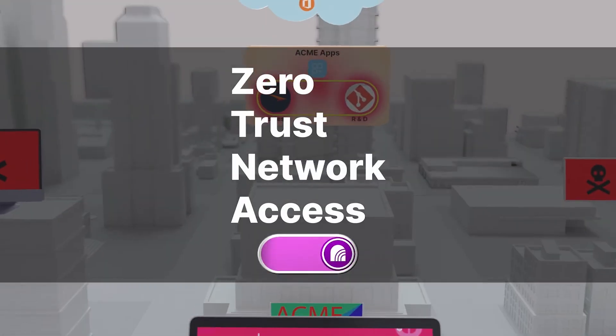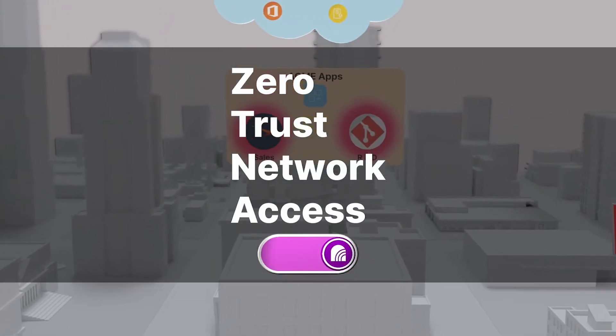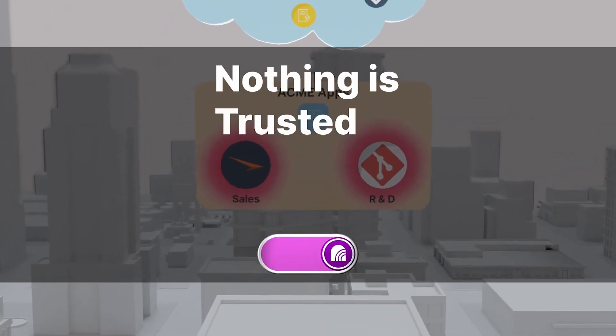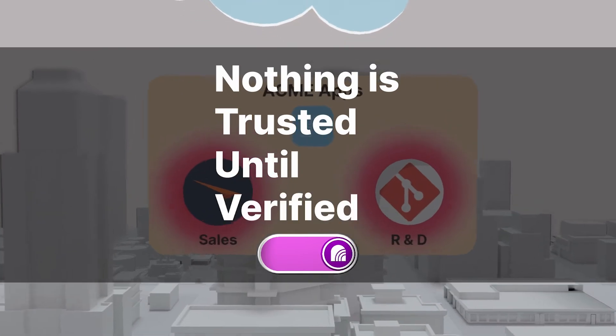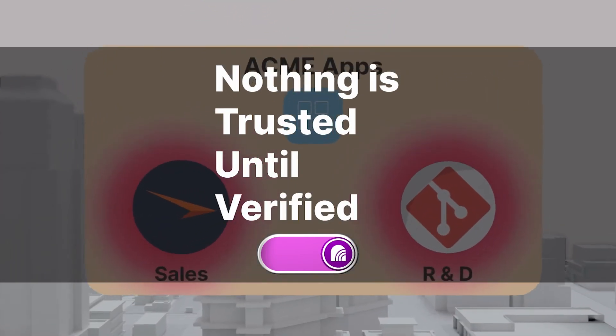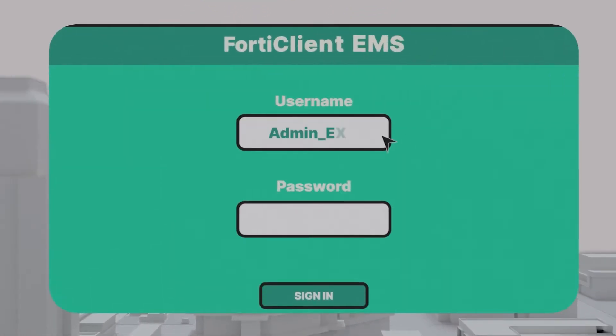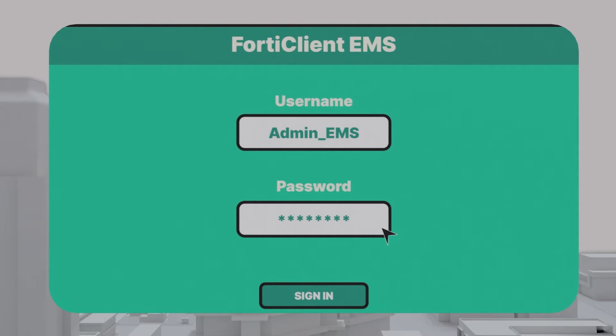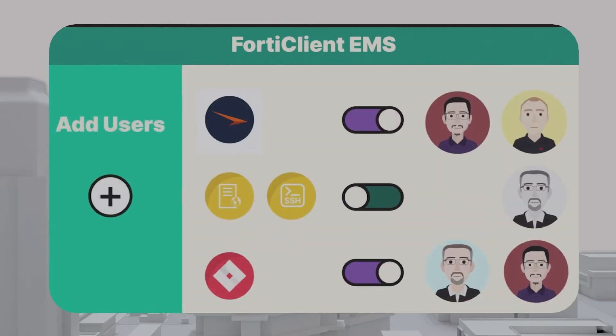ZTNA takes the opposite approach. Nothing is trusted until verified. Fortinet's Zero Trust Network Access solution leverages the security fabric to allow network administrators to set up and control secure access to applications.